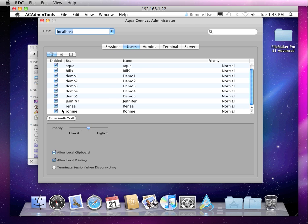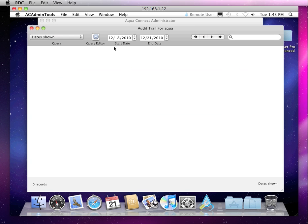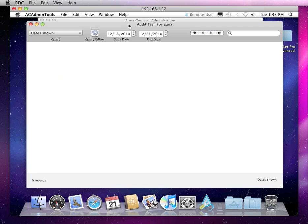We can also do an audit of what the users have been doing on the system. It's currently turned off on this Mac mini server, but I'm going to show you what the interface looks like. It'll list all the applications that have been launched, what time they were launched, and so on.